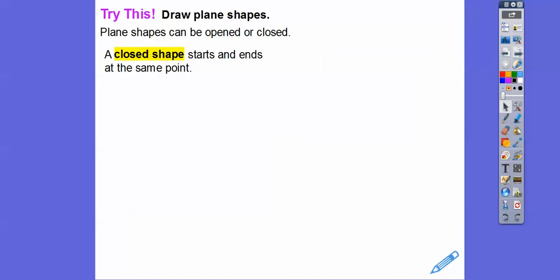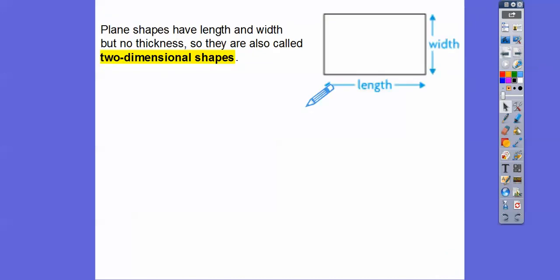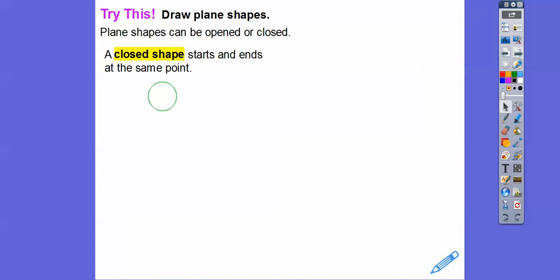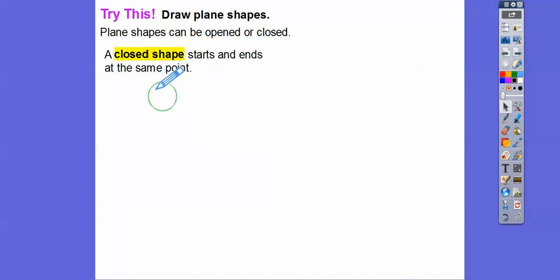A closed shape starts and ends at the same point. It doesn't have to be a nice rectangle — it could be a circle. That's a closed shape. It starts and ends at the same spot. If we start here and go in one direction, it ends right there where we started. There's no open hole — it's closed. It starts and ends at the same point, so there's an inside and an outside.